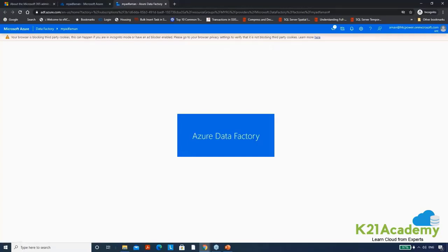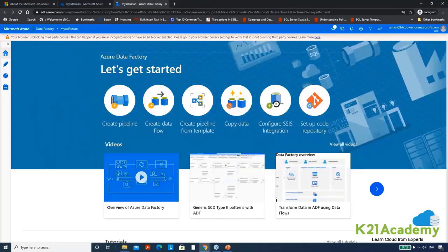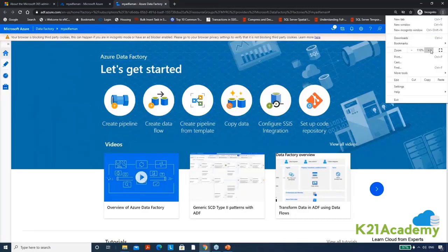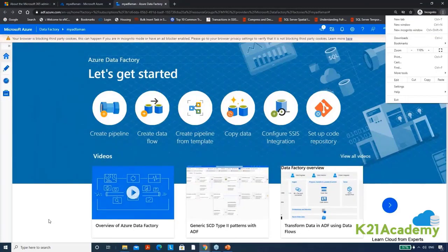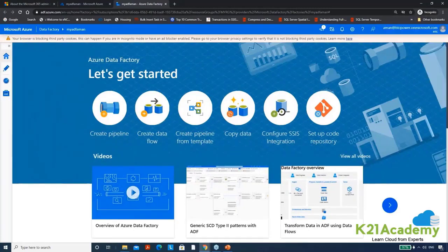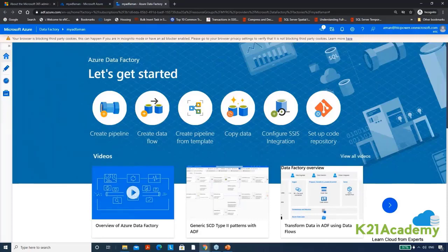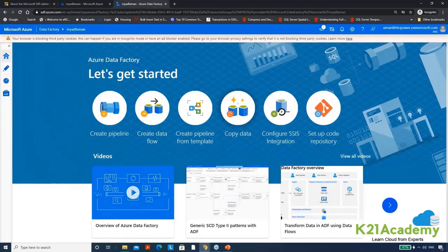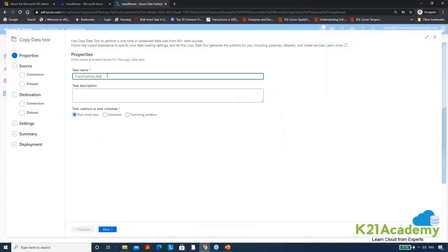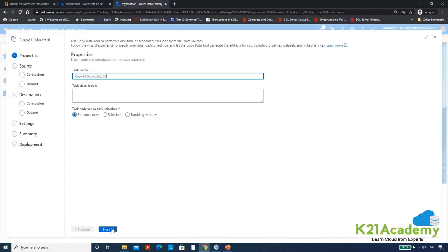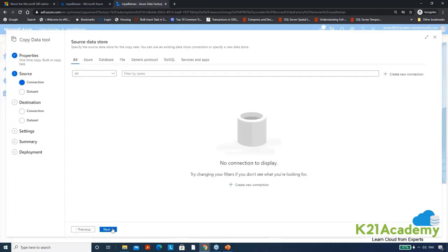Let them open this portal first. You can see, let me increase the size of it. Now it will be okay. Now the very basic understanding of copying the data from any source to destination, we'll go ahead with this. Copy data, give a simple pipeline name, it will be like copy the storage account data to sql db. Next. Now here it's a step-by-step, a wizard kind of a tool you can see.